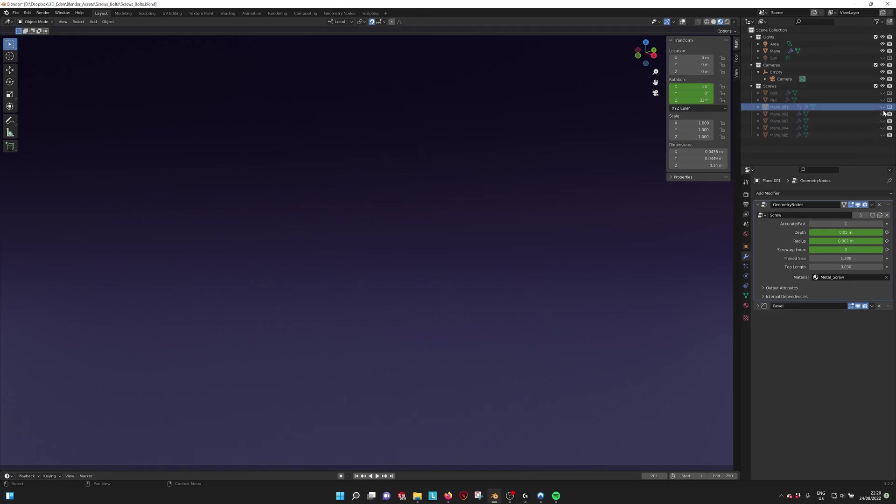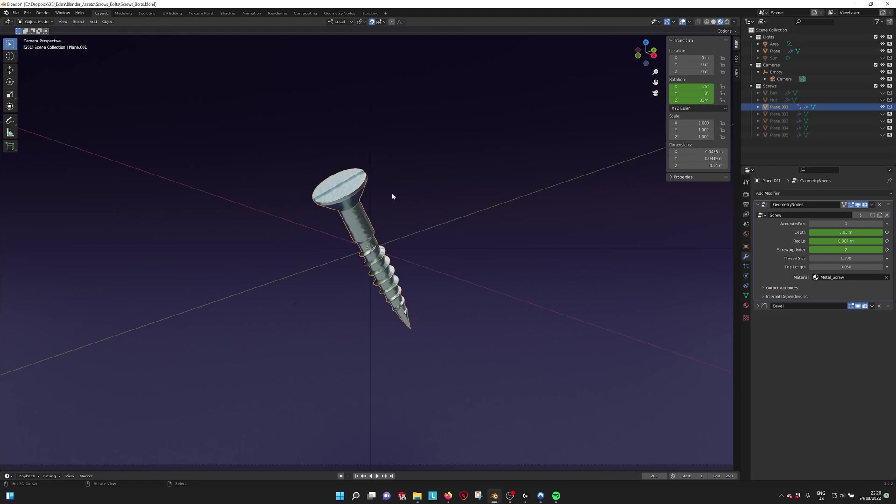So when we go into one of the screws, we can see that this is what we have and these are the parameters that we can change.